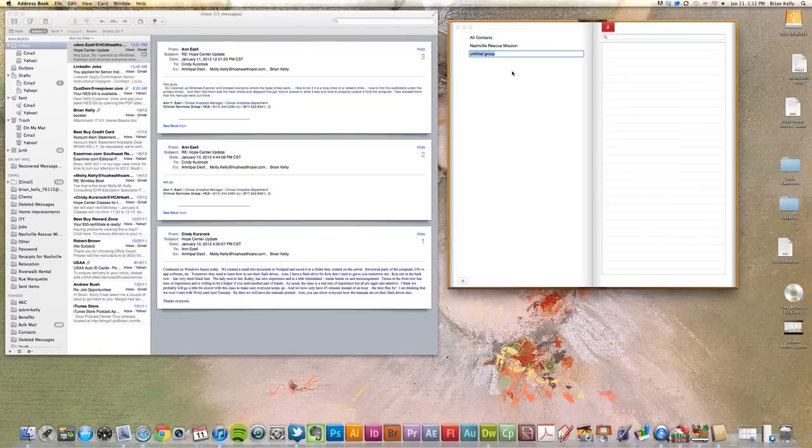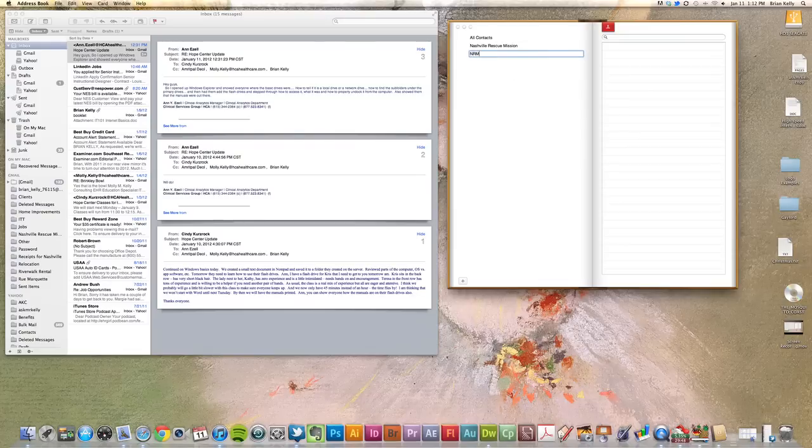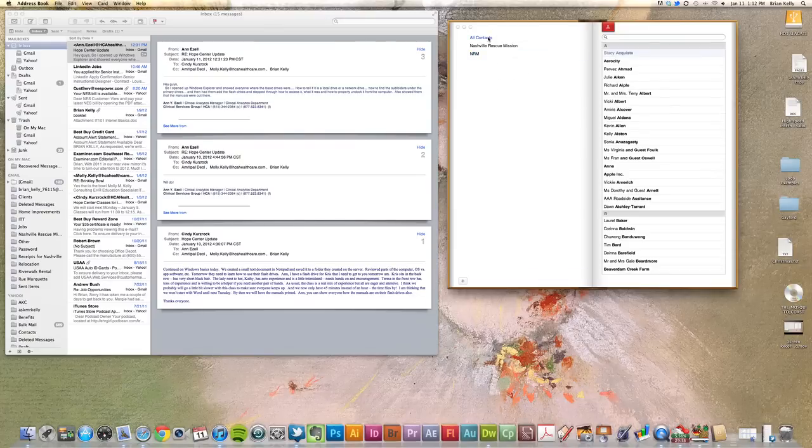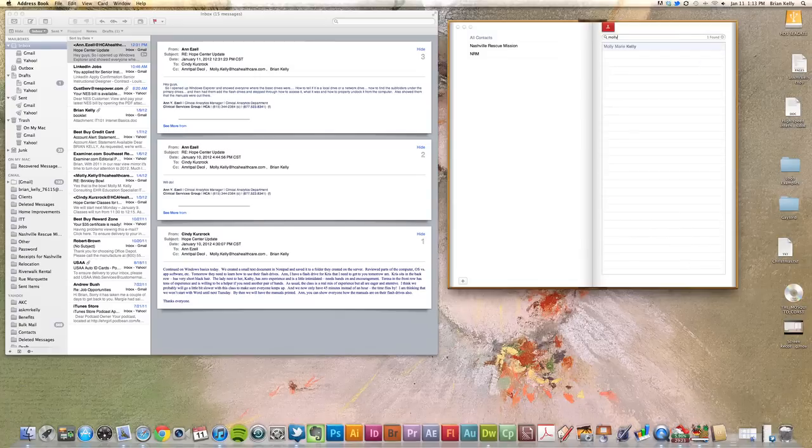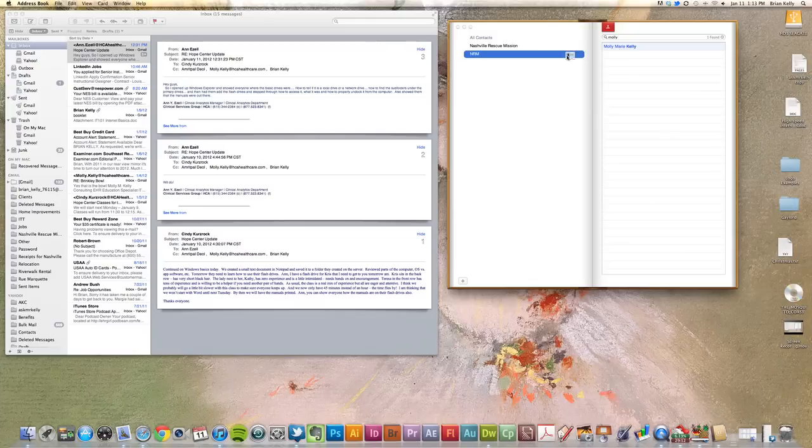And once I have my new group, I'll give it a name here. I'll just do NRM. And I go back to All Contacts, and I want to search for who I want to add to that group. So I'll do a quick search here. And once I find it, I simply just click and drag it over to the left-hand side and see how that highlights over through the group that I want to add it to.